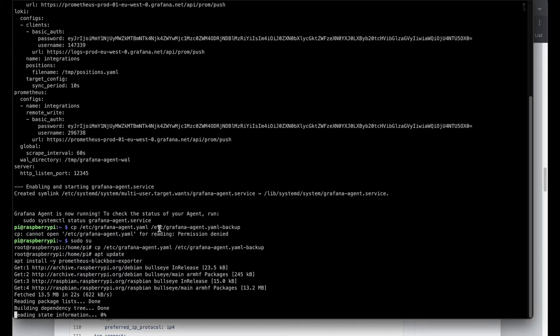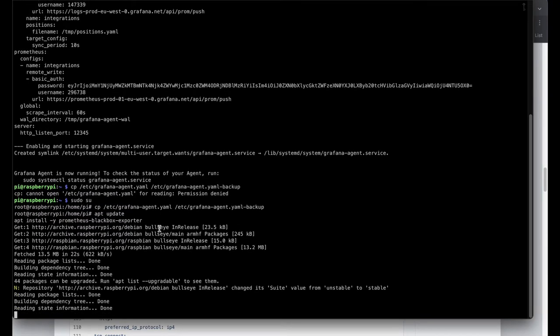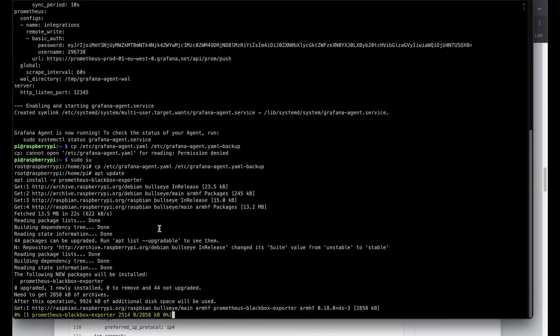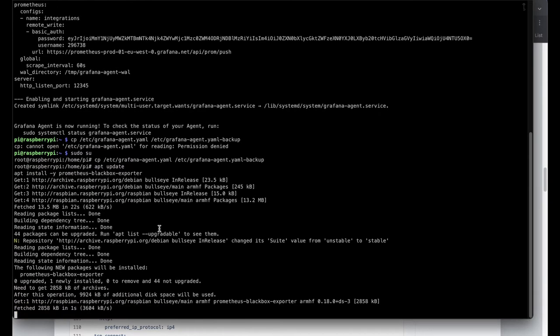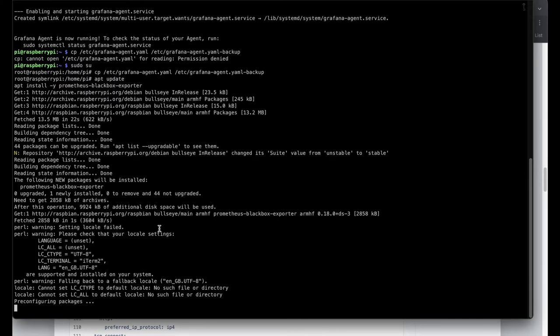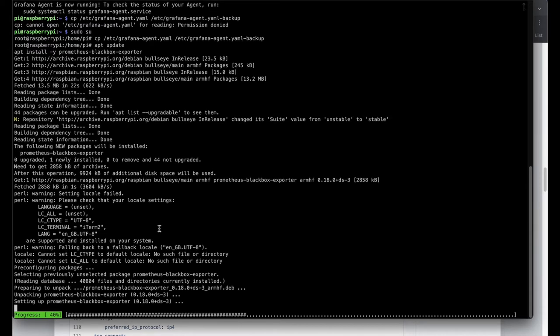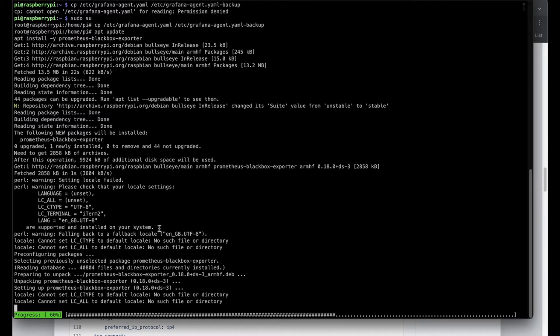The reason why I am installing the blackbox exporter is that I would like to see also the stats and the latency of the traffic when I am reaching some websites like Google or others. So that may be handy as well. This is optional, you don't need to do that, but I am doing it on my Raspberry Pi as well.